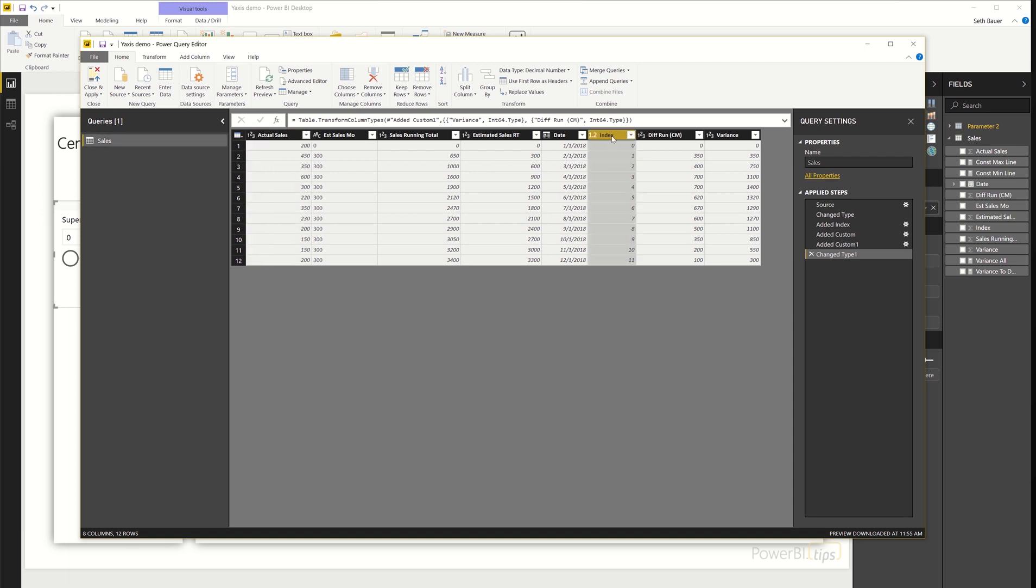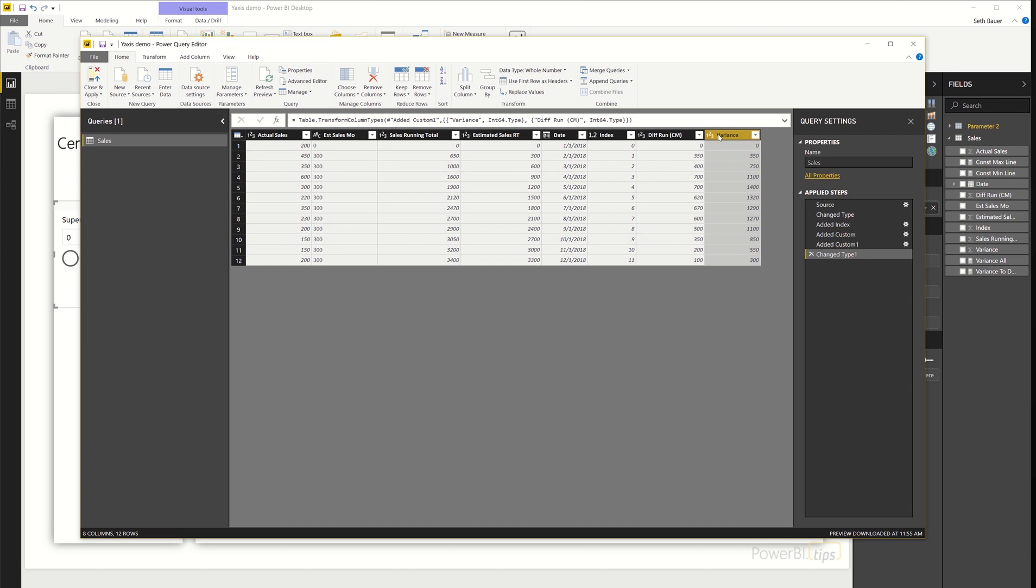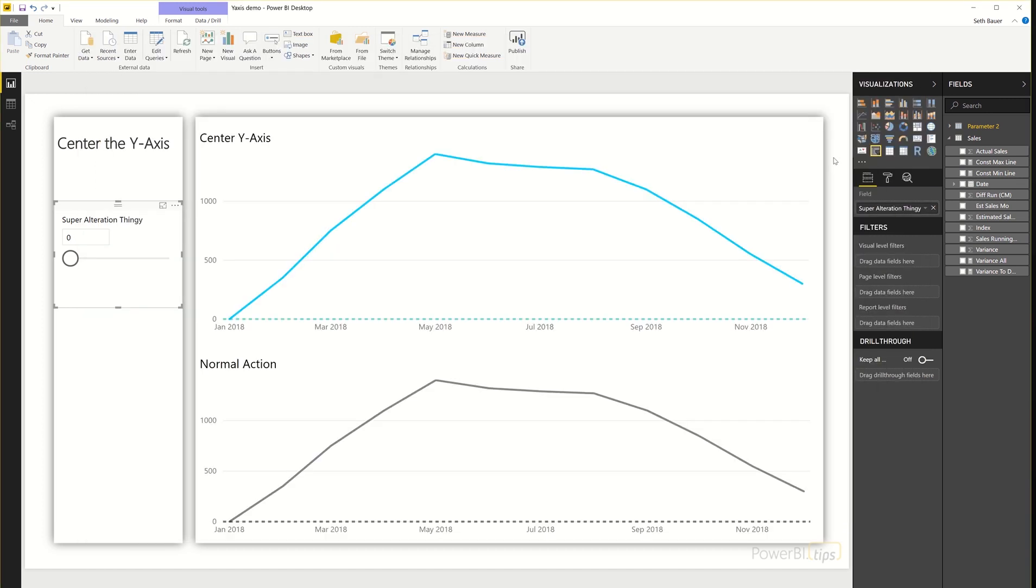Once I've pulled that in, I create an index, I calculate the difference in the running total for the current month, and then the overall variance. And the overall variance is what we're going to be using in the visualization.